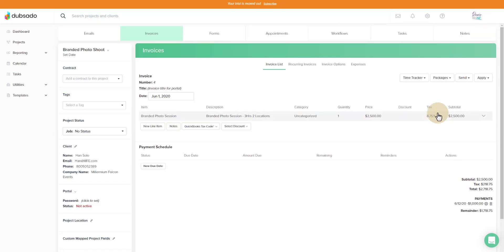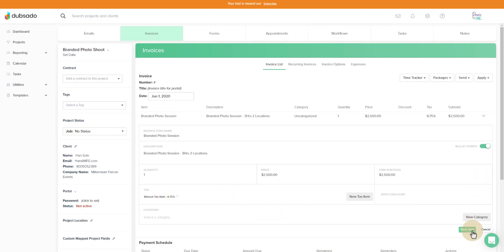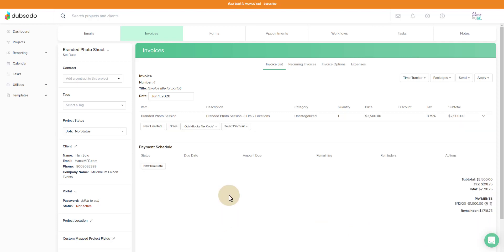So we see the sales tax of 8.75% here. If I expand this line to edit it, I can see a manual sales tax item. So if you manually set up sales tax at any point in Dubsado to go on invoices, prior to integrating with QuickBooks Online, you're going to have to fix these lines. So let me hit cancel and show you how this is done.